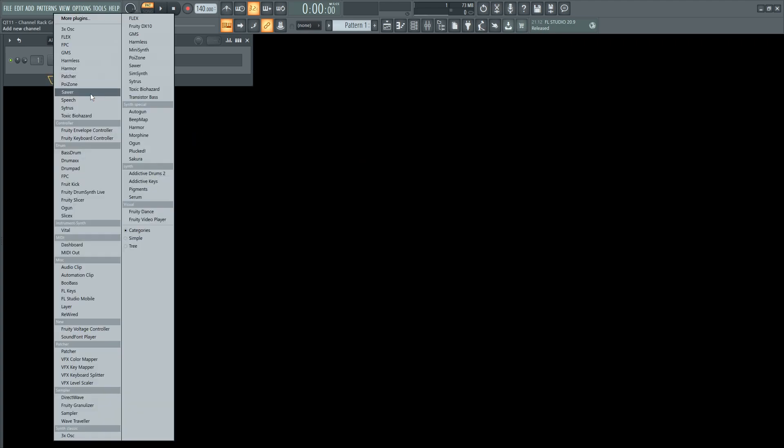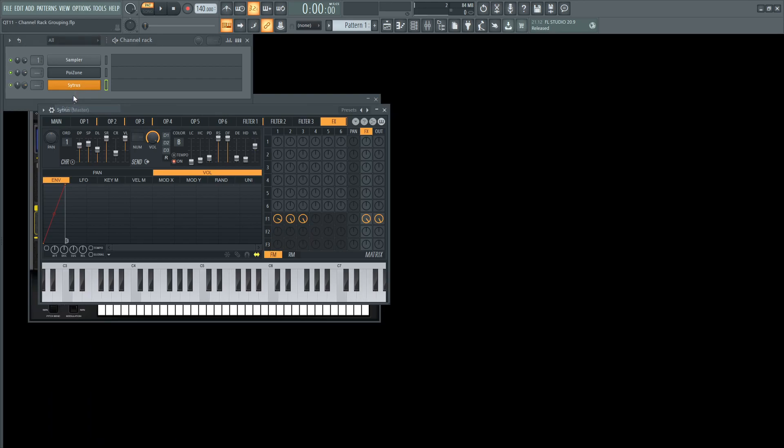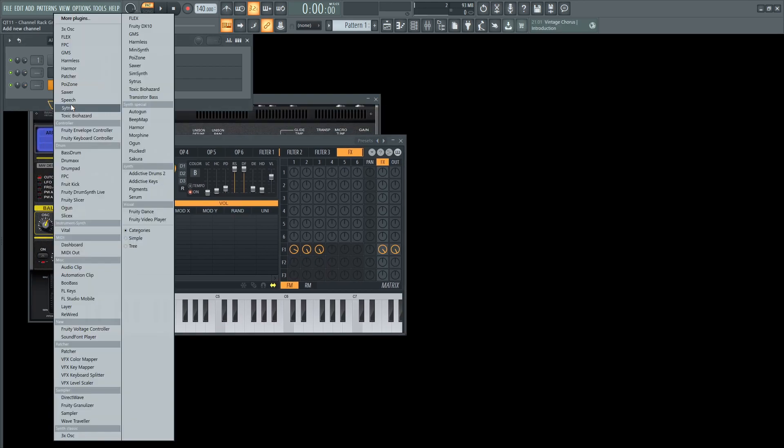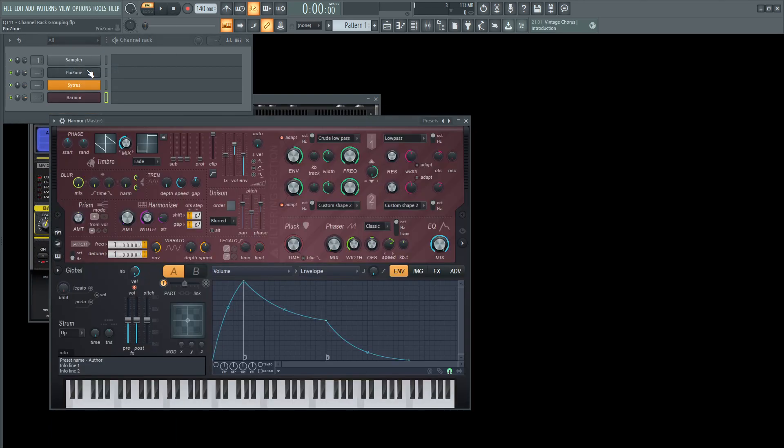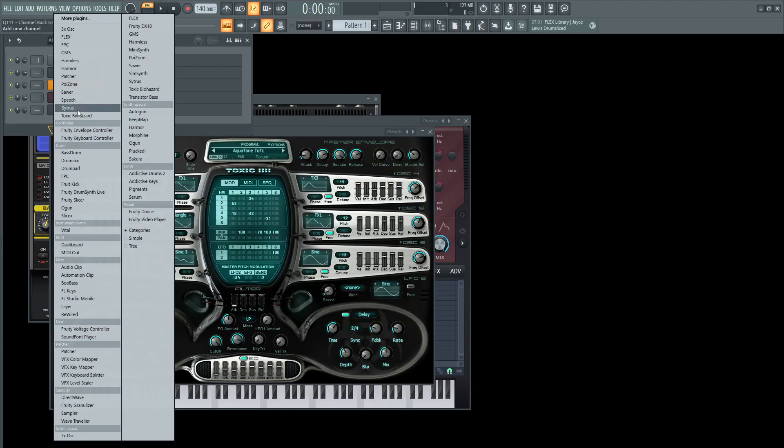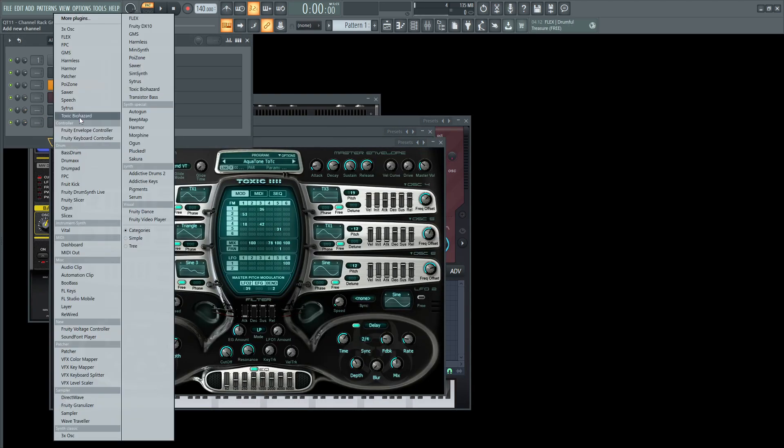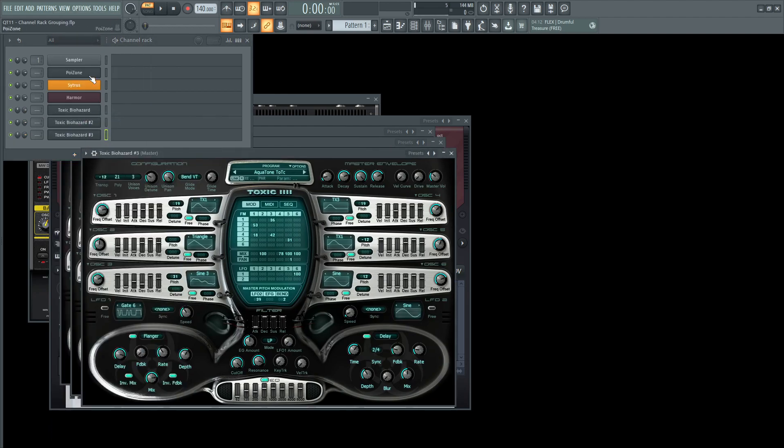So let's go to the plus. Let's add, let's say, Poison. Let's add Citrus. What else are we going to add? Let's say, let's add Harmor for good old time's sake. And then let's add a Toxic Biohazard, another Toxic Biohazard, and another Toxic Biohazard.